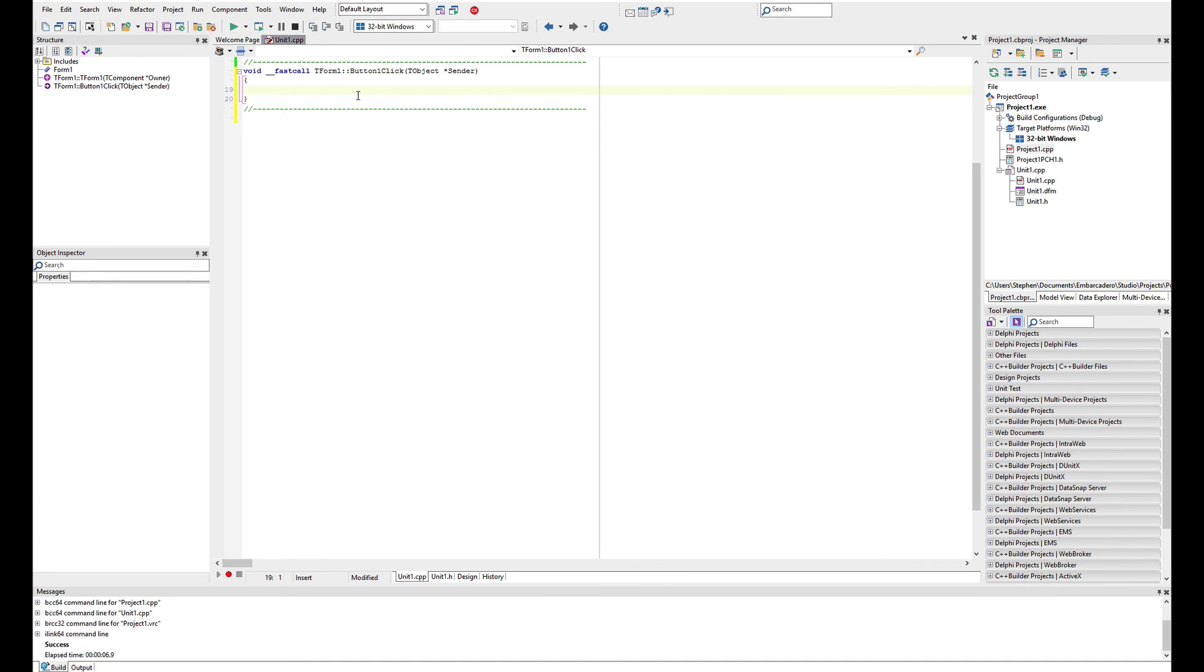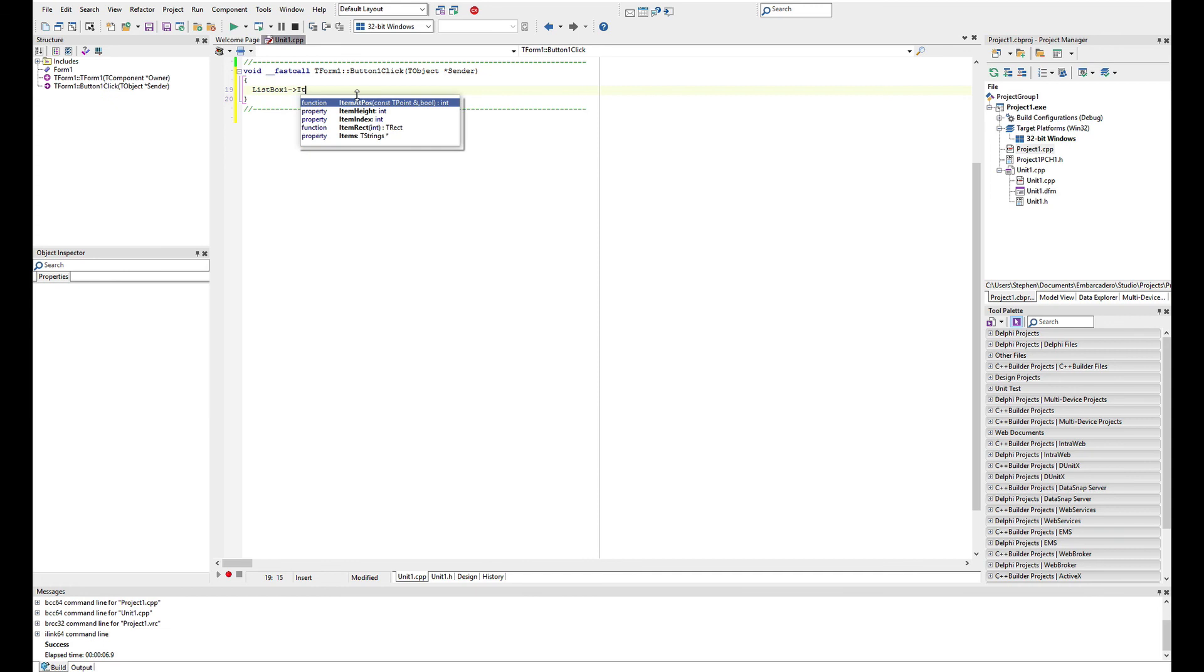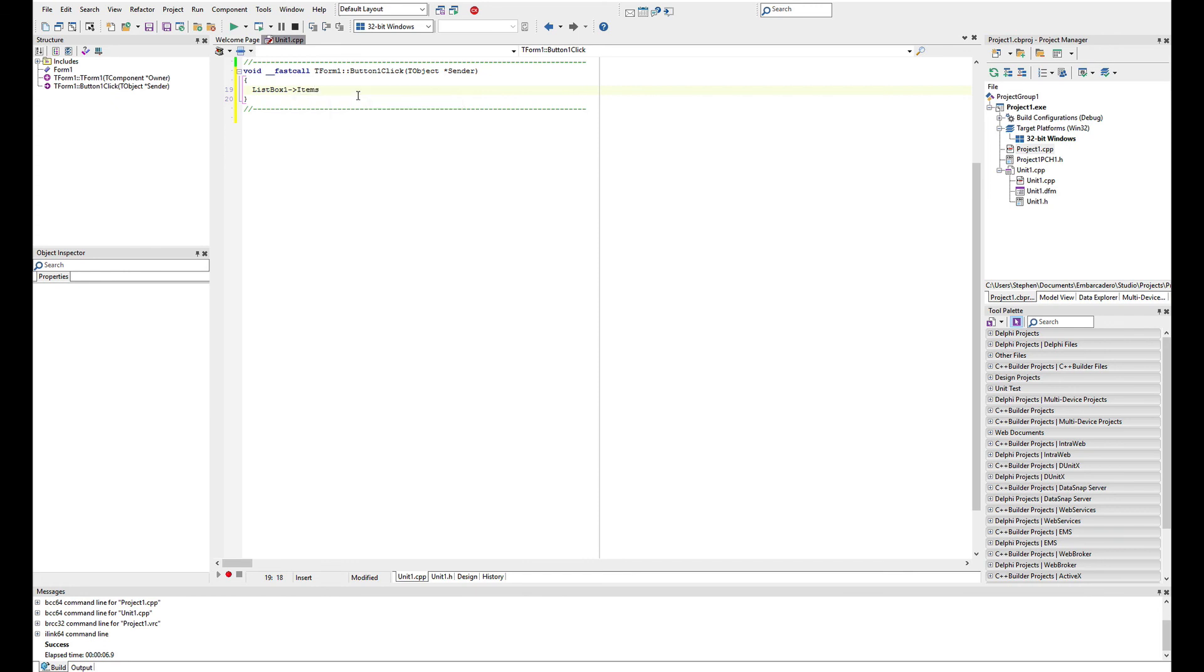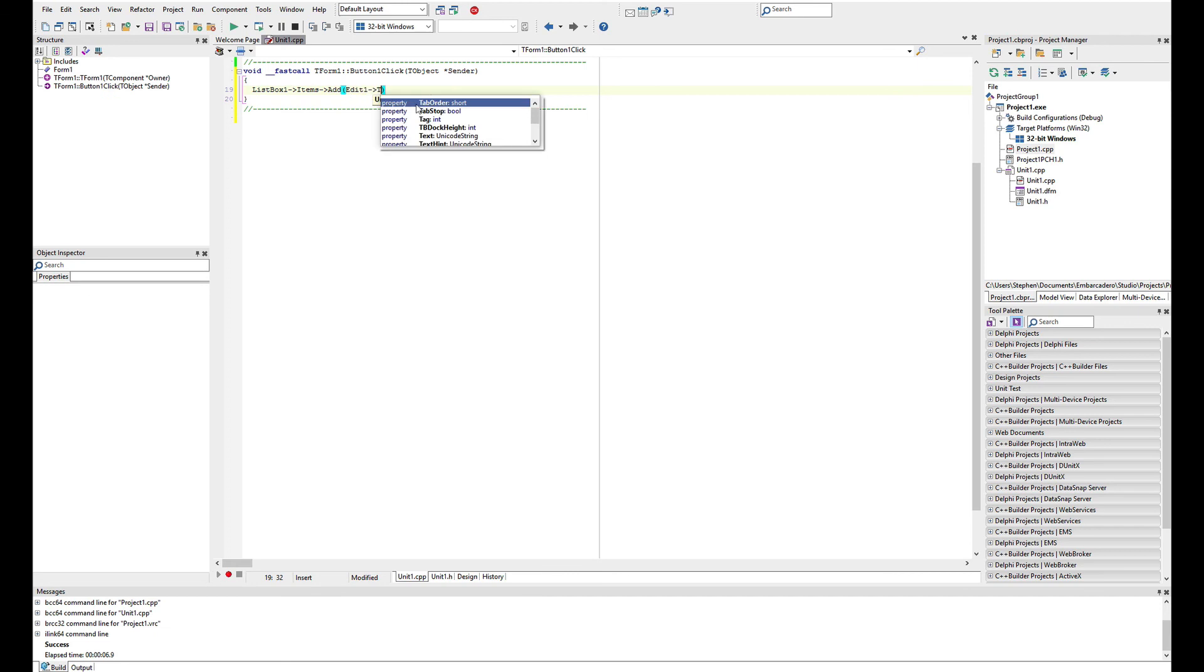Now, the great thing using the IDE here is if we start typing the name of the list box, we can see it comes up within the code completion, which you can invoke just by pushing control and space together. And then we can look through the properties of the list box. So there's an items property that we're going to use here. And we're then going to add one of the methods there. And this requests a Unicode string, which we're going to pass in edit one text.